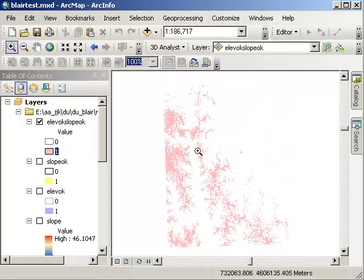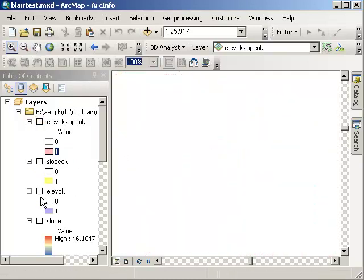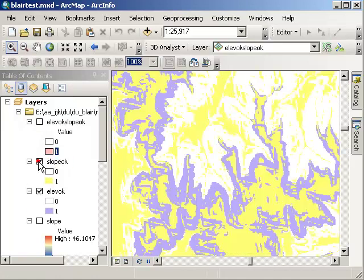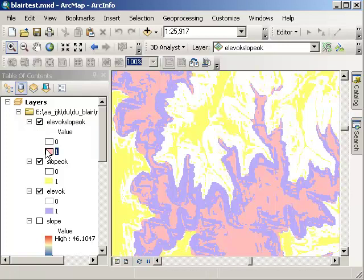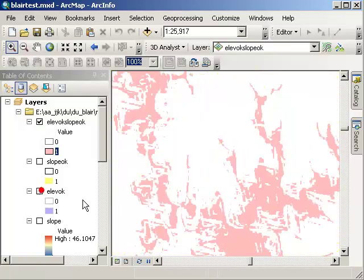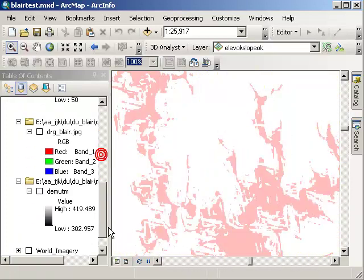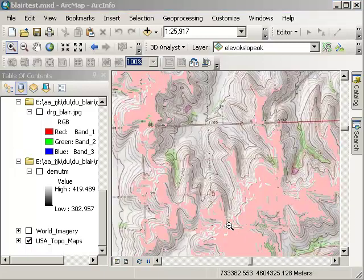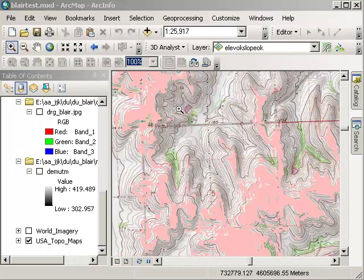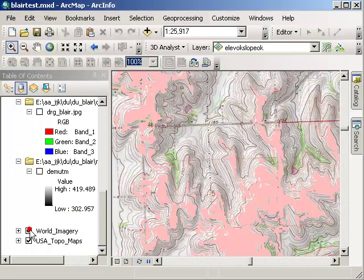Let's zoom in on an area just to verify. These are the high areas, these are the flat areas, and these are the areas that intersect both. Let's go ahead and turn on our digital raster graphic so we can see what's behind here. As suspected, looking at the digital raster graphic or the topographic map, we've got high and flat areas shown in this reddish color.